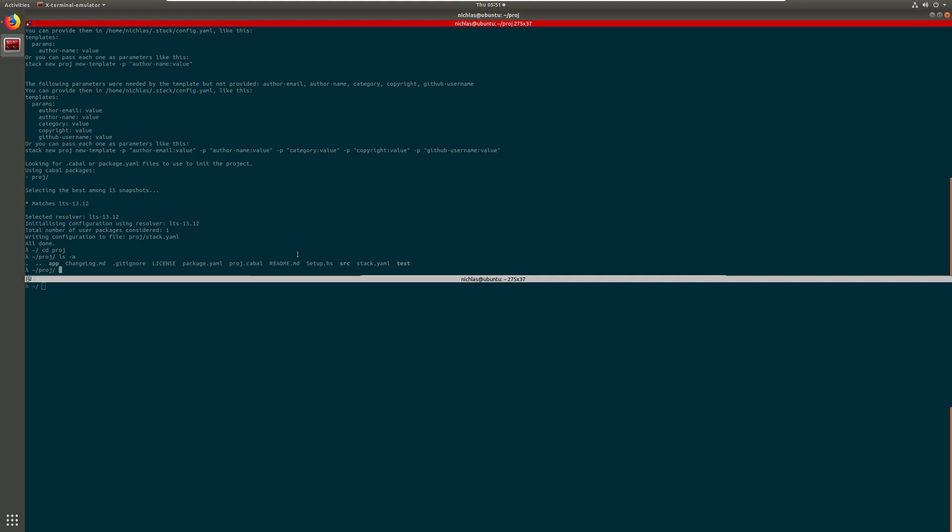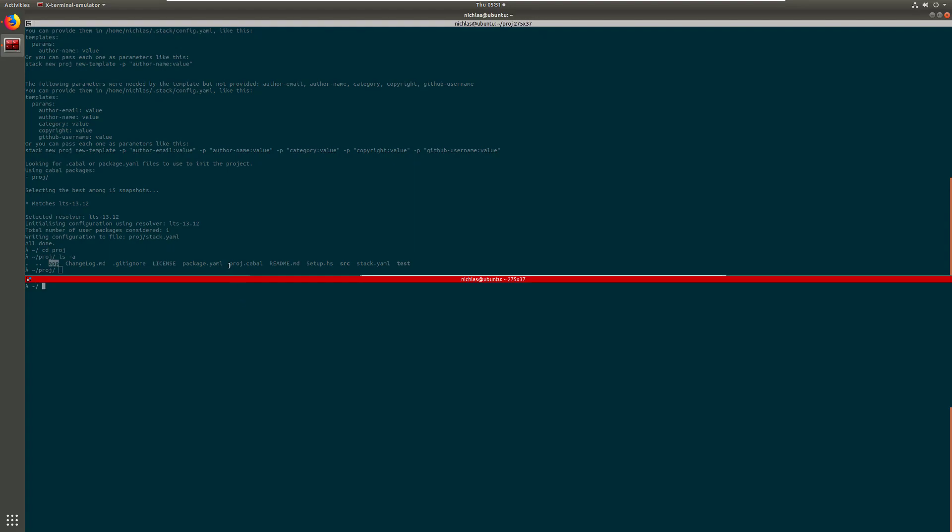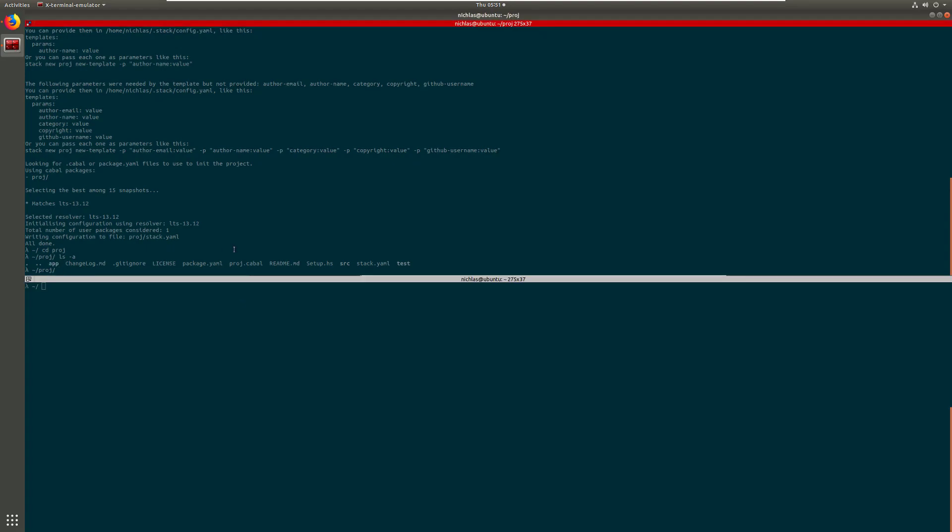Basically inside the source folder, that's where you would develop your application and everything else is more related to the executable files and whatnot, for instance inside the app folder. So let's say that we want to set up the sandbox compiler environment in here. Just type stack setup.